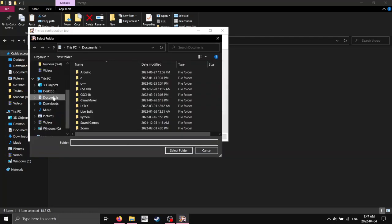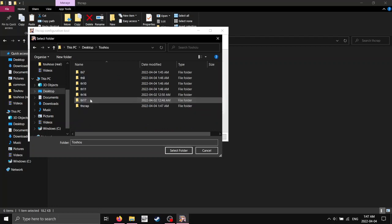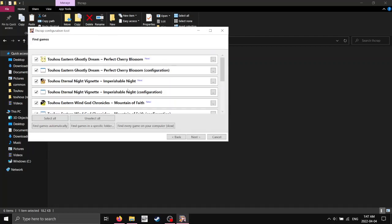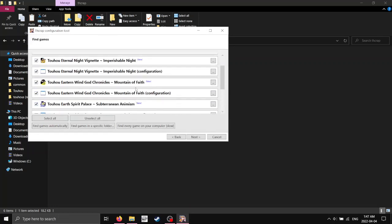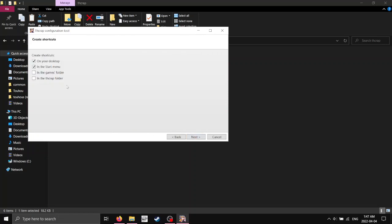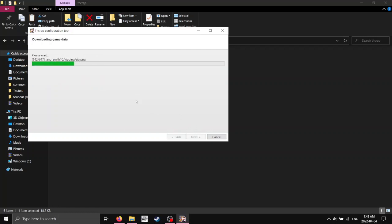So, yeah, you just navigate over to wherever you put the folder. And it's this folder, and it'll detect all these, click next, and create the shortcuts wherever. So, these are the shortcuts that are going to launch the games with English patch. So I'm just going to put it in the games folder. And now it is going to launch.